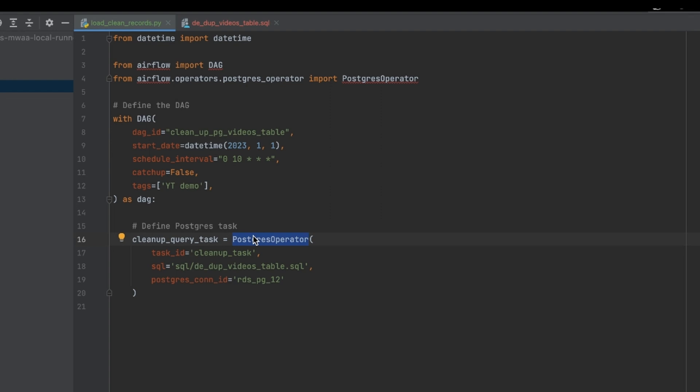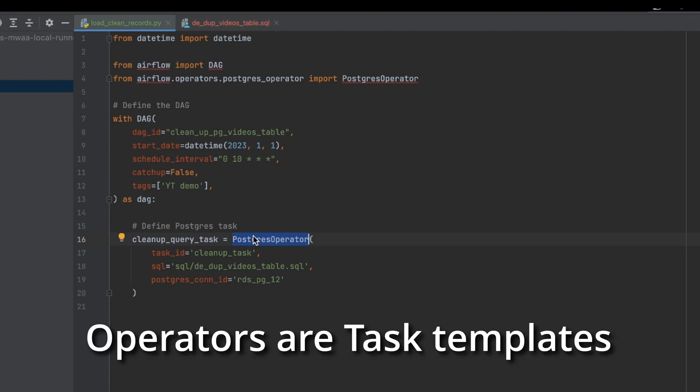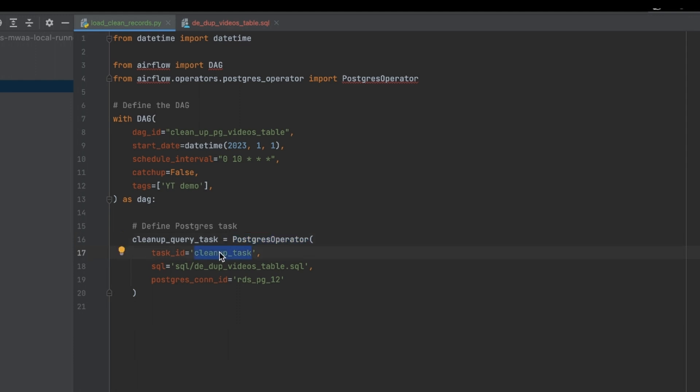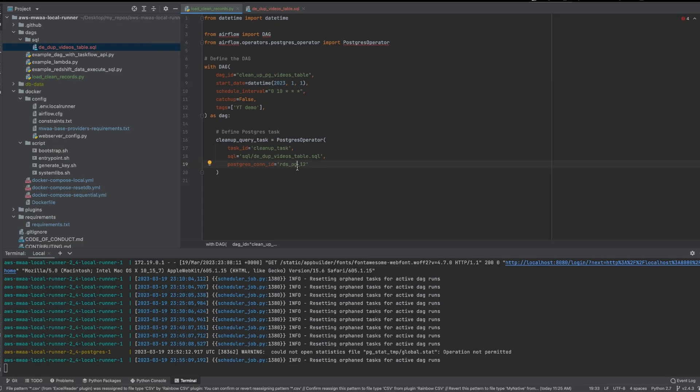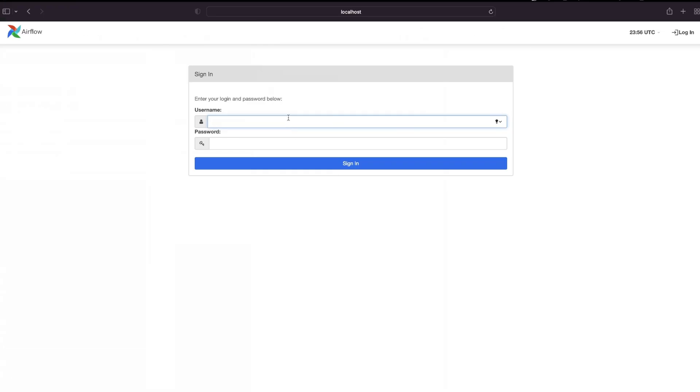And as you can see, I'm using a Postgres operator. As if you remember from the first video, operators are basically templates for the tasks. So the task name is going to be cleanup_task and then the most important parameter that I'm passing here is the SQL file name here. Now remember we could have also passed the entire SQL statement here, but instead I'm choosing to pass the file name and then the Postgres connection ID.